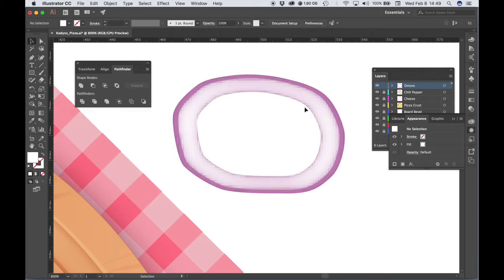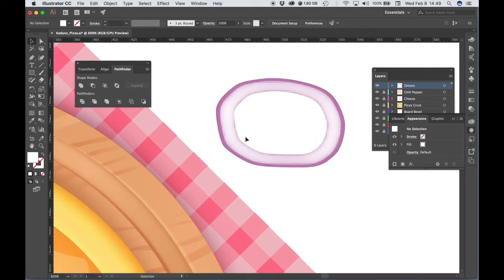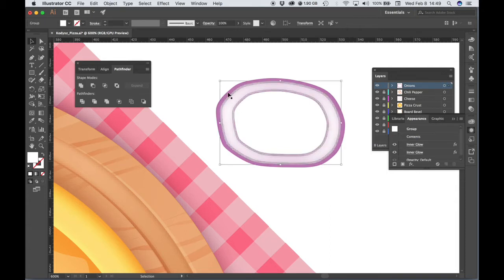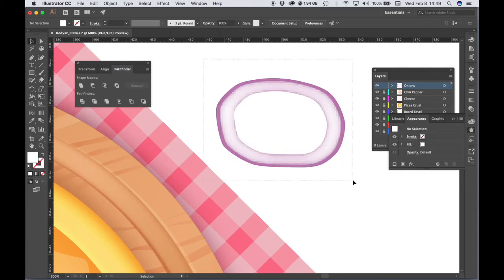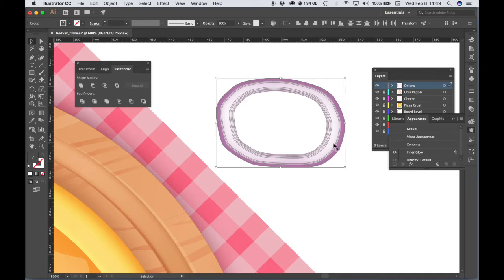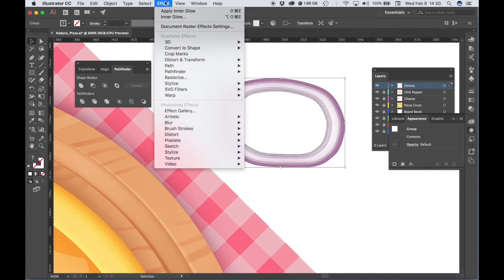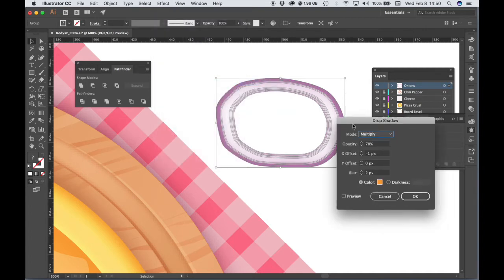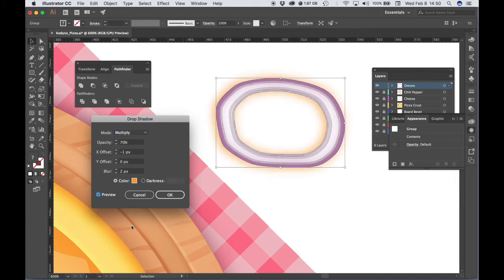We now have an onion slice. Let's give it some dimension by applying a Drop Shadow. Select both parts — the purple ring forming the outer skin and the whitish ring forming the flesh. Click and drag over both objects to select them, right-click and choose Group. Then go to Effect, Stylize, Drop Shadow. Use the settings from the online tutorial — yours probably won't be the same as mine since I was experimenting ahead of time. Hit OK.